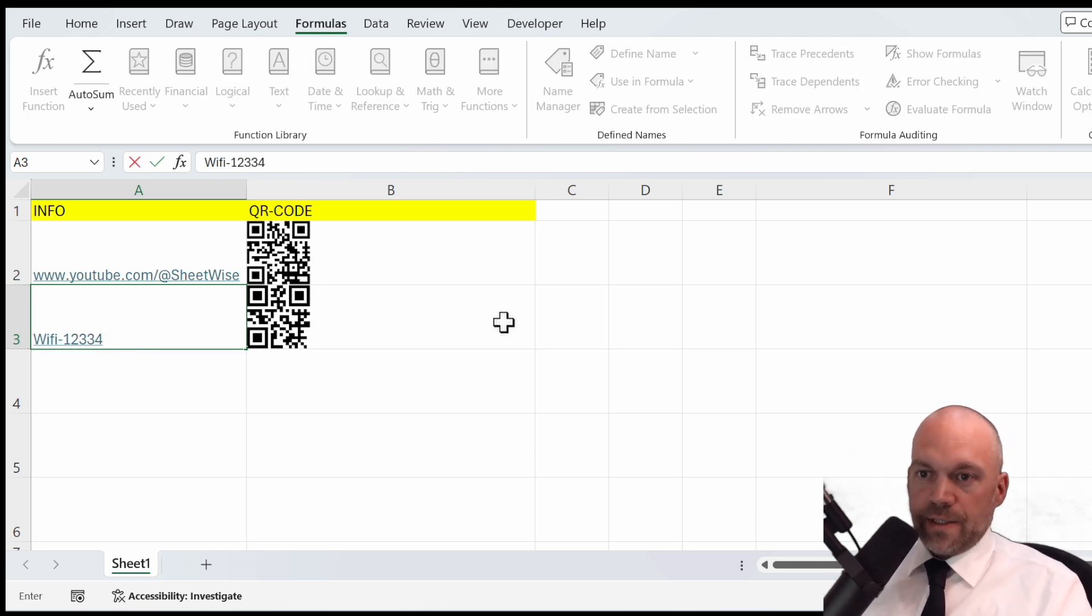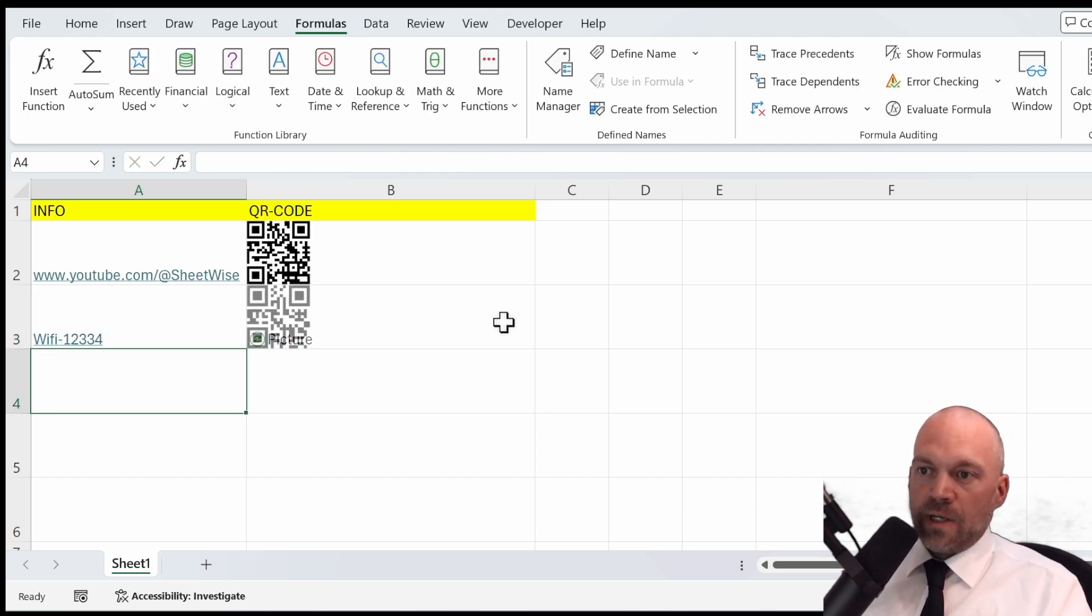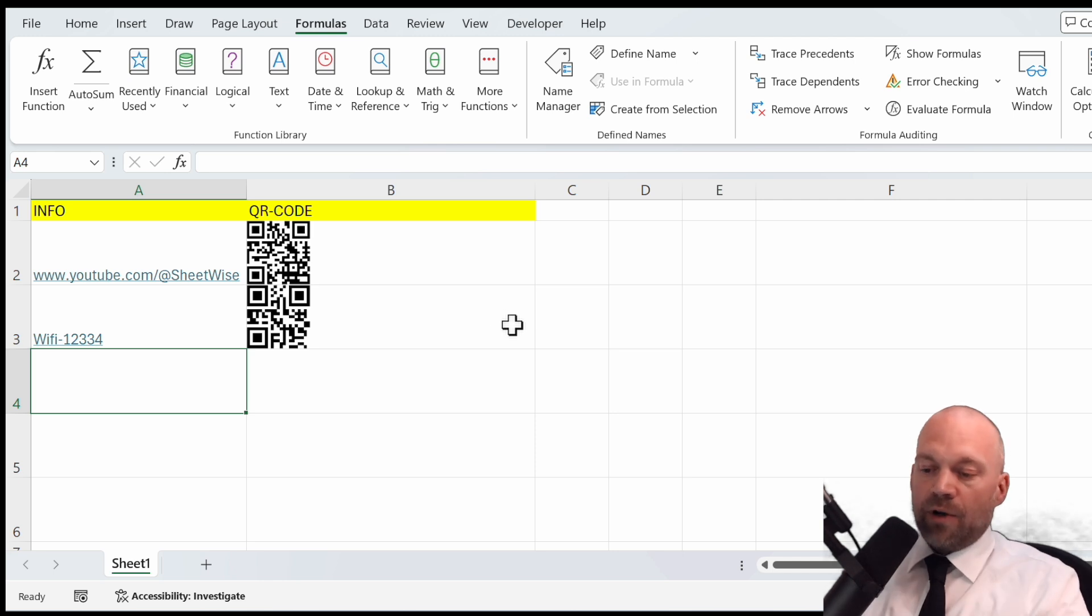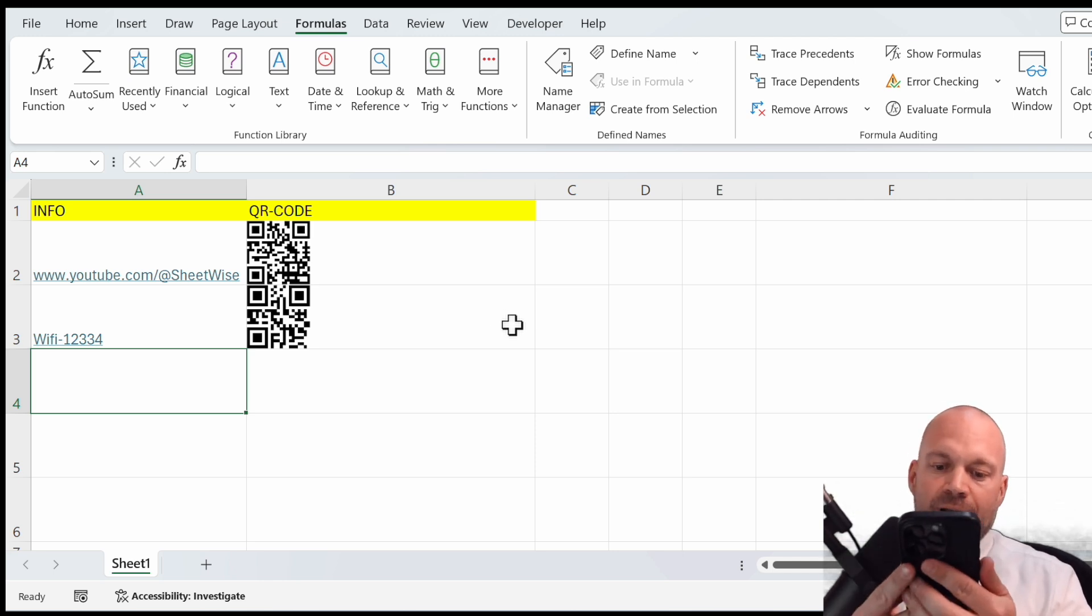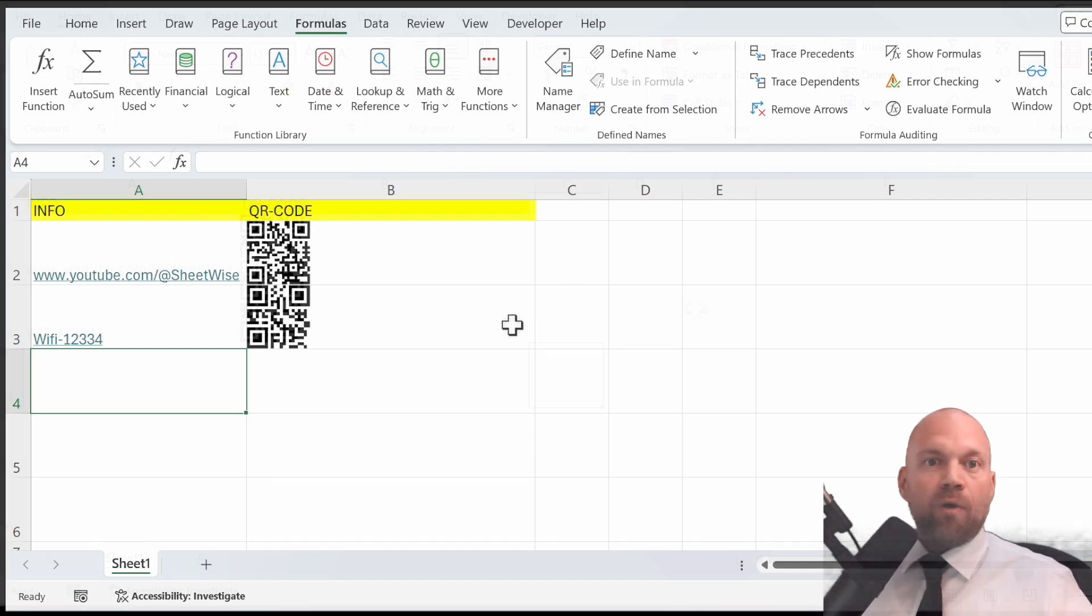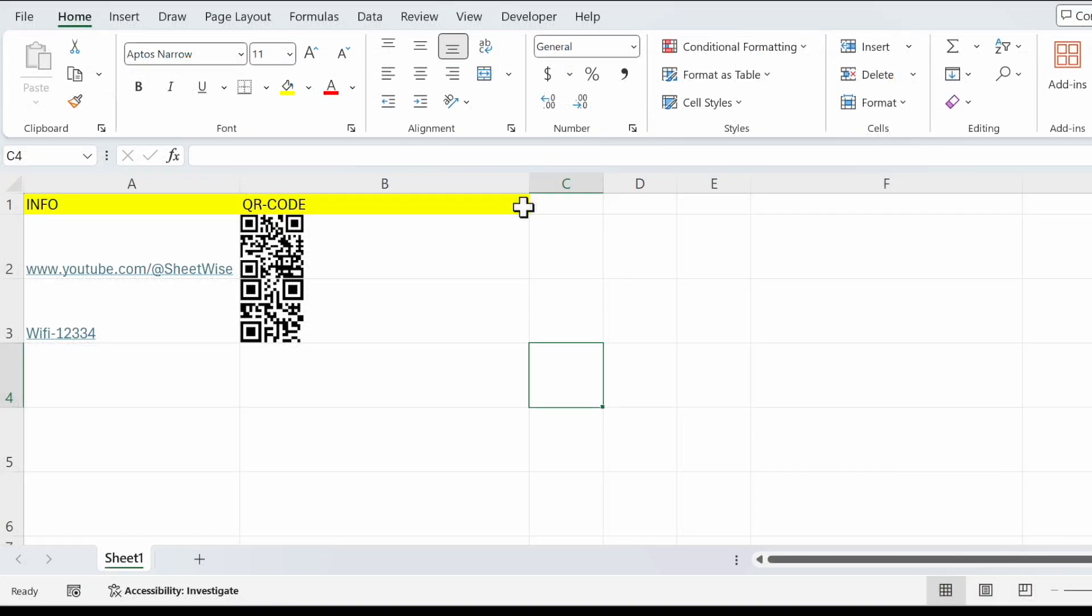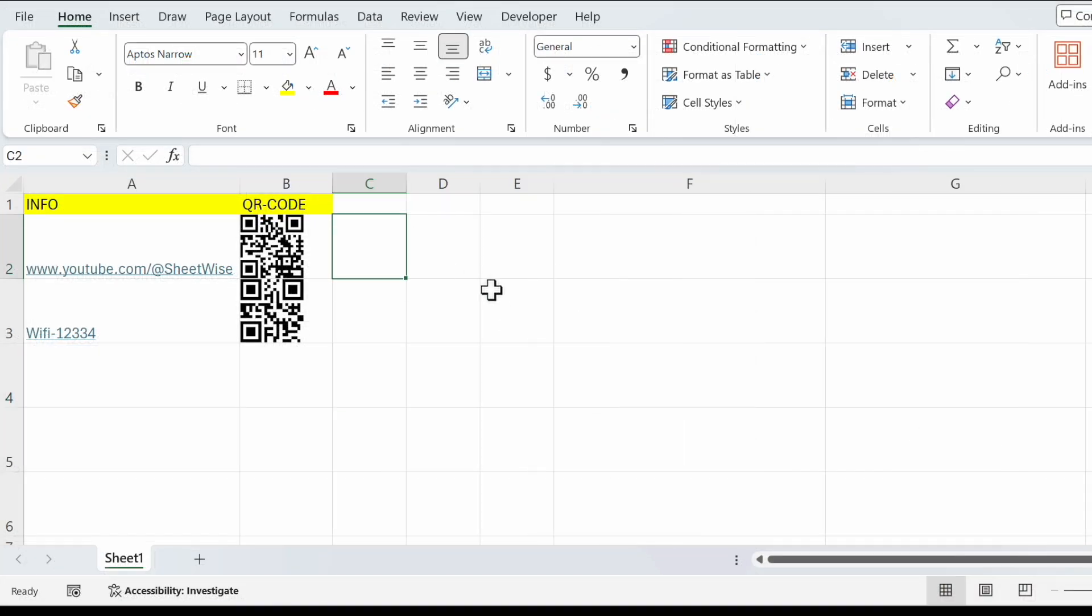123 is your password, and if you scan this QR code, it shows Wi-Fi 12334. If you think that is easy, I will show you an even easier way.